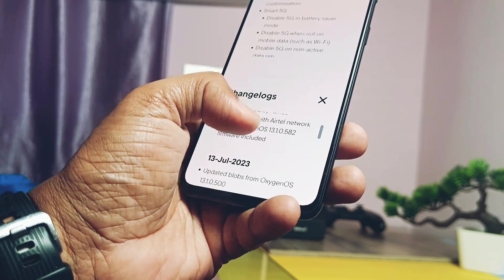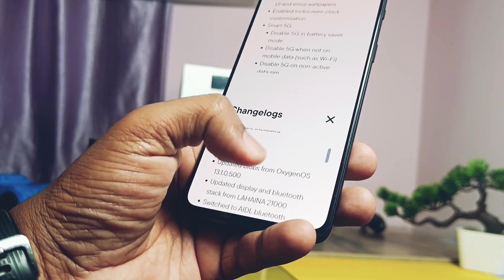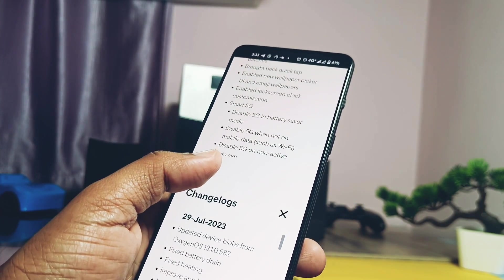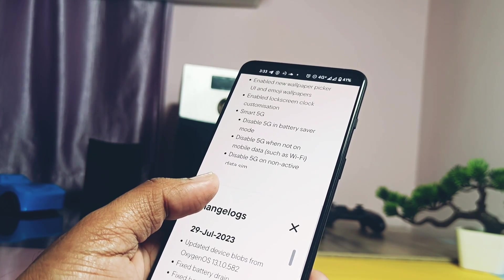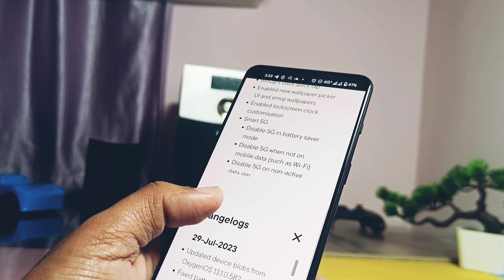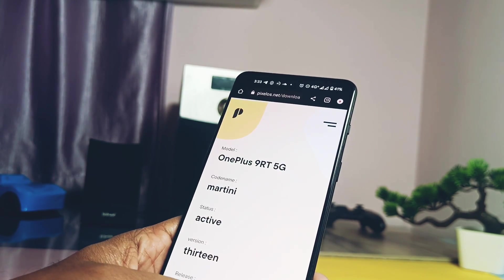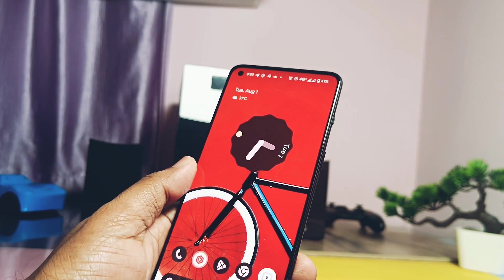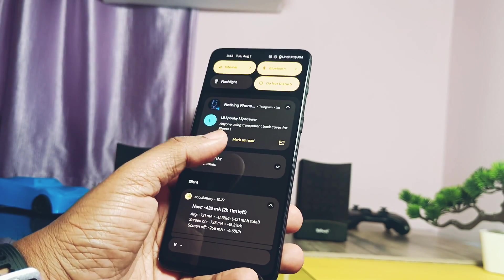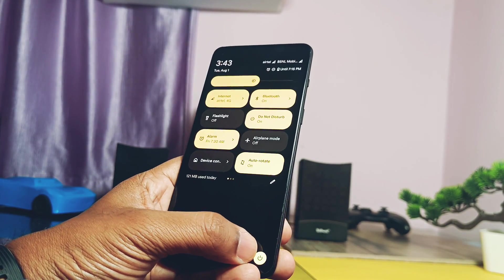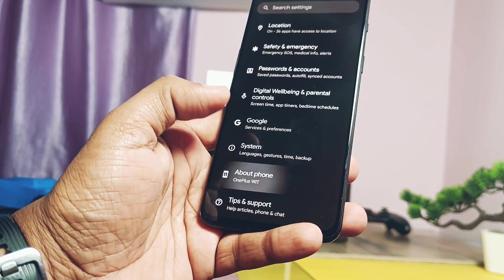We got the regular monthly updates from the great developer of Pixel OS. This is a major key point — the developers are releasing timely updates with the addition of new sources, features, and bug fixes. Similarly, we got another hotfix update on the 27th of July.